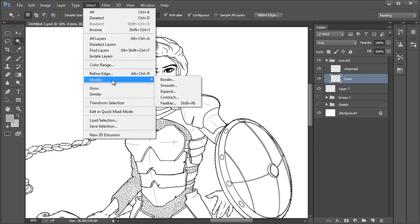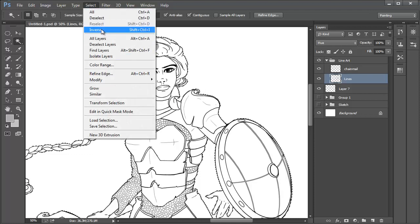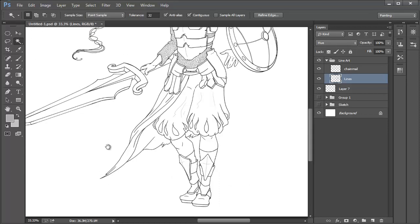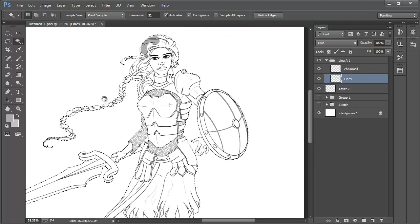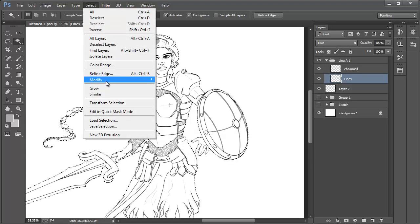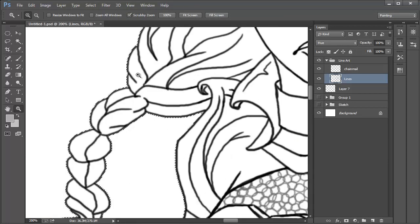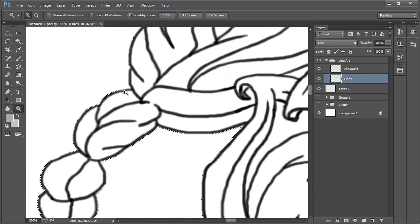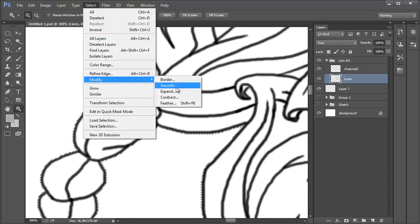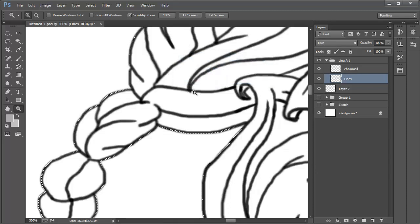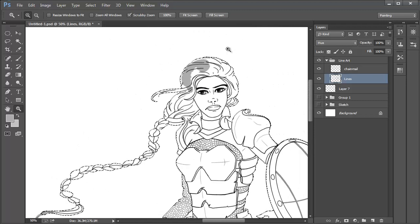To inverse the selection, go into Select and then click on Inverse in the options that appear. Now the character is the one selected rather than the background. We are now going to contract the selection. We want to do this because if you zoom in on the illustration and look at the selection, you'll see that it doesn't touch the lineart properly — there are little gaps here and there which would make for a messy colour fill. So go into Select again, then Modify, Contract. The contract selection panel will pop up. Contracting the selection by one pixel is more than enough, so click OK. The selection is now much closer to the lineart, which will create a smoother and neater colour fill.